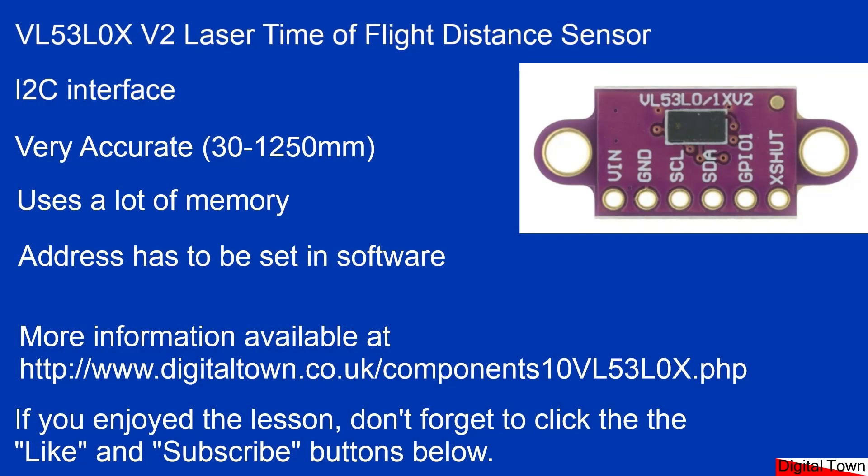And that really sums up this unit. It's got an I2C interface. It's very accurate, but it uses a lot of memory. And it's a bit of a pain that the addresses have to be set in software every time the board restarts.